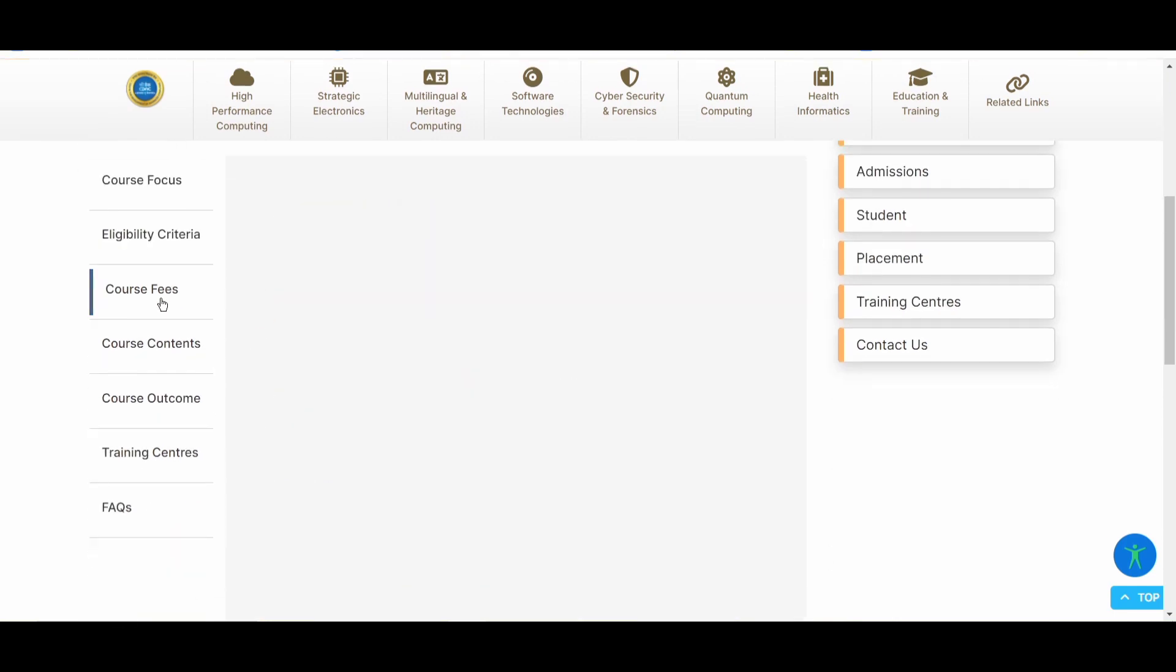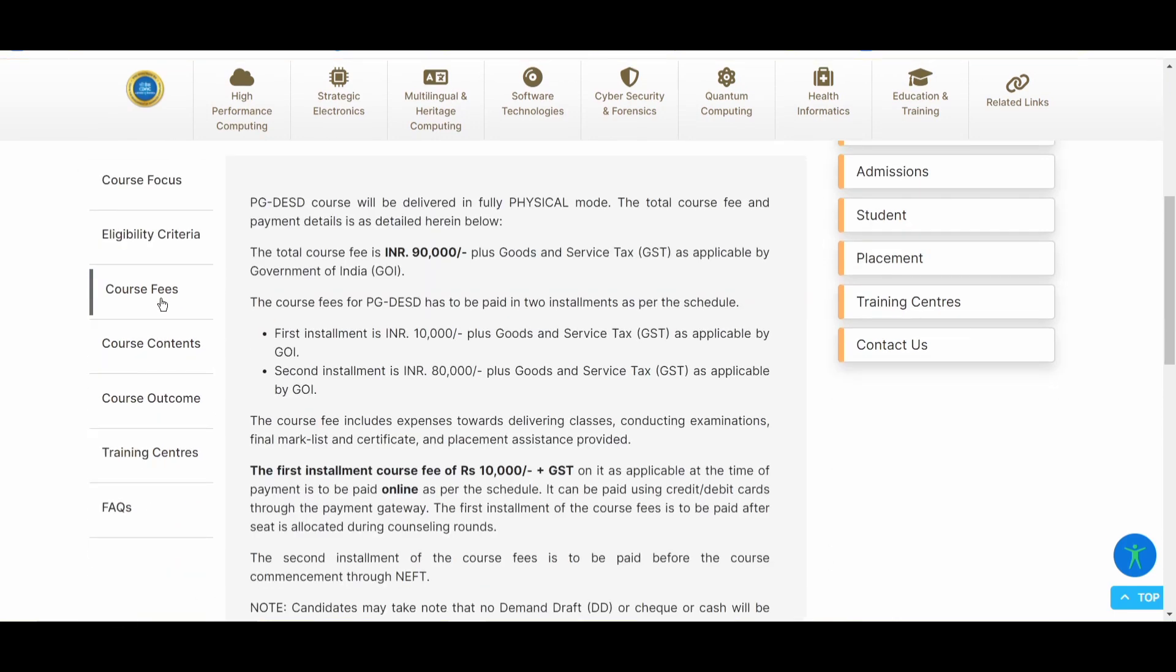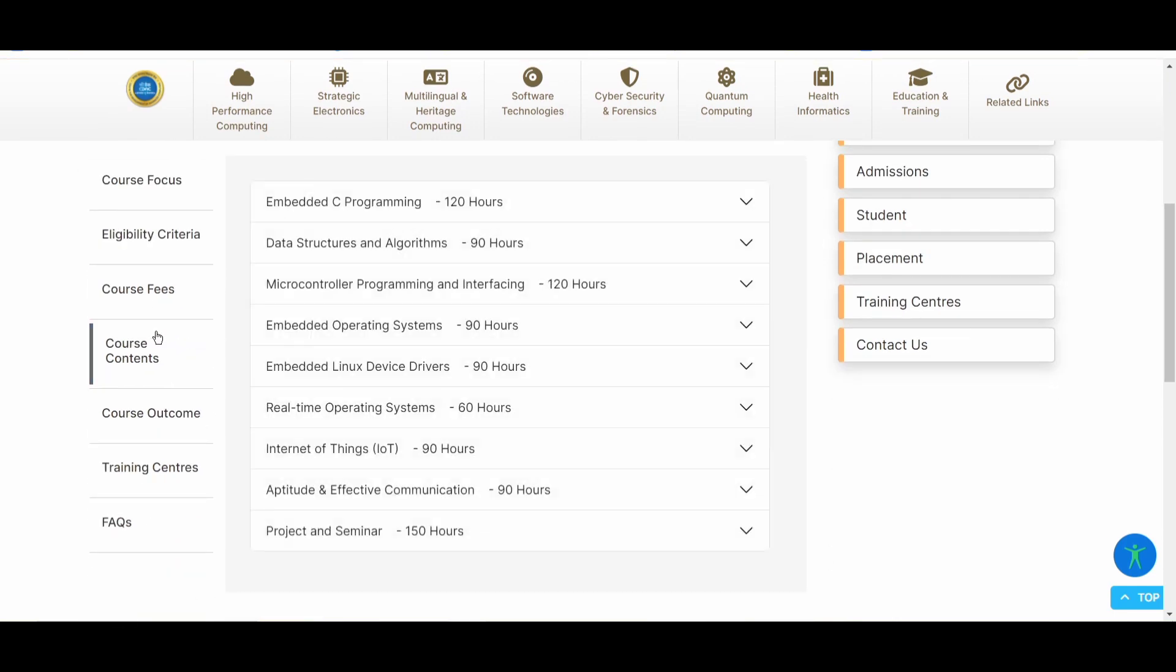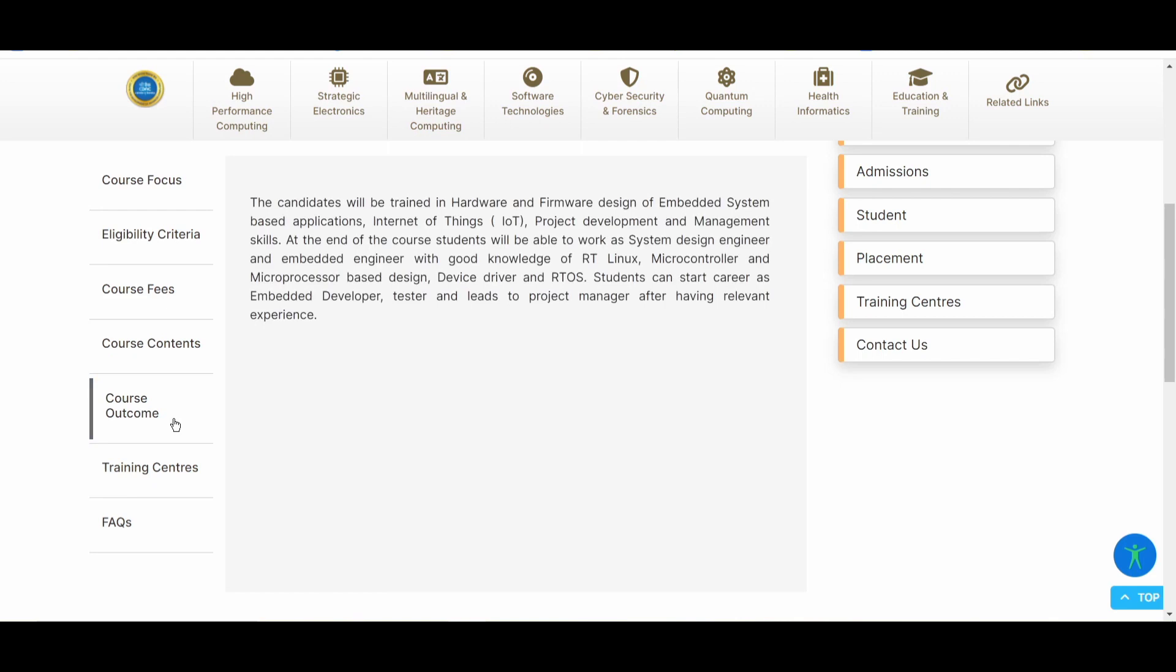Now let us discuss the course fees. So it is 90,000 plus the GST. And then you can go to the course contents. You will be learning embedded C, data structures, aptitude and everything, project seminar, all these things. Now the outcome of this course will be that you will be working. You can start the career as embedded developer tester, or you can lead to the project manager having relevant experience.